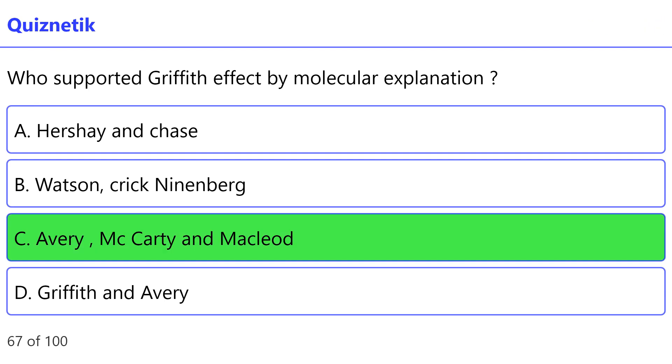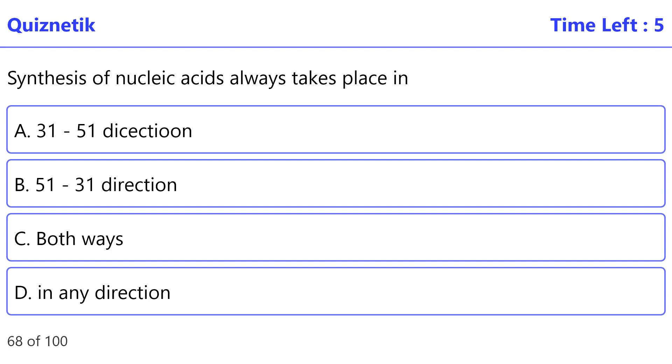Synthesis of nucleic acids always takes place in? The correct option is B, five prime to three prime direction.